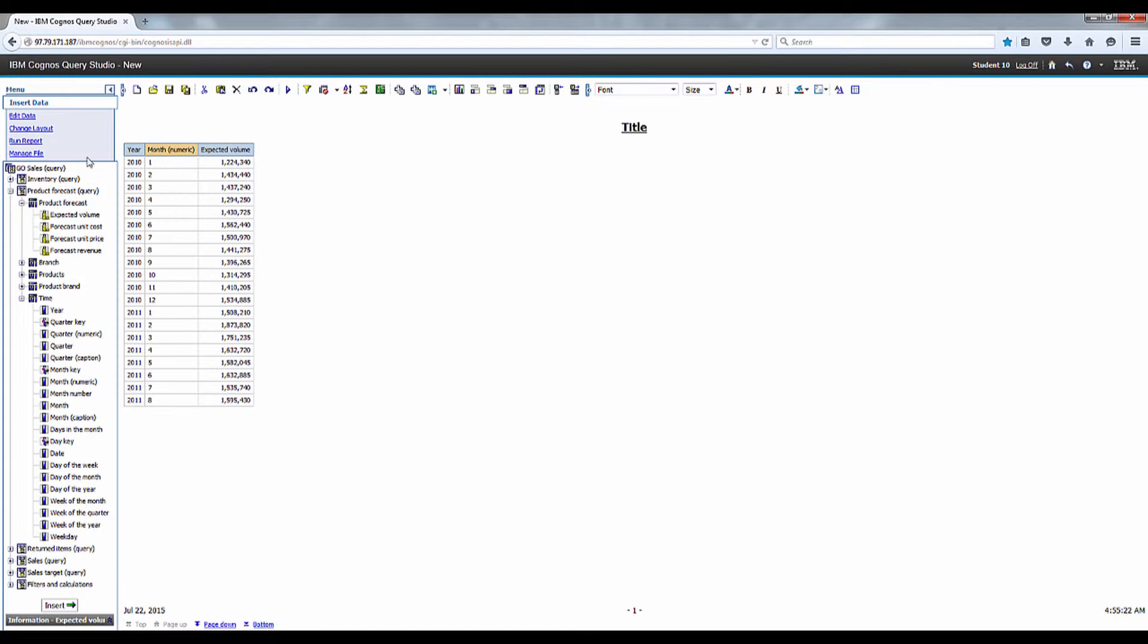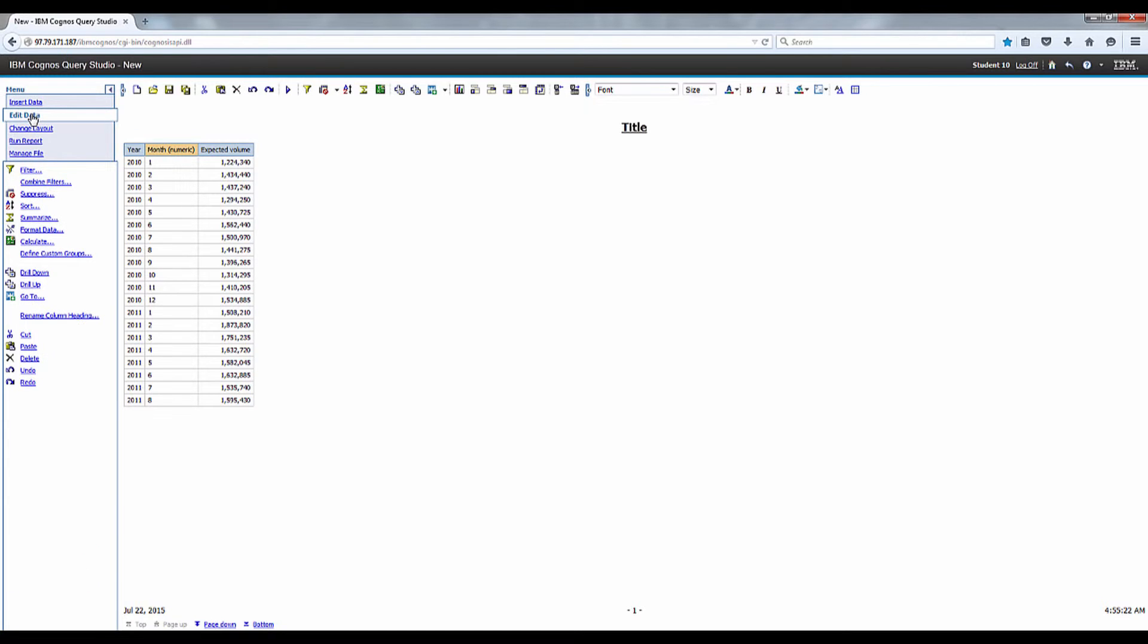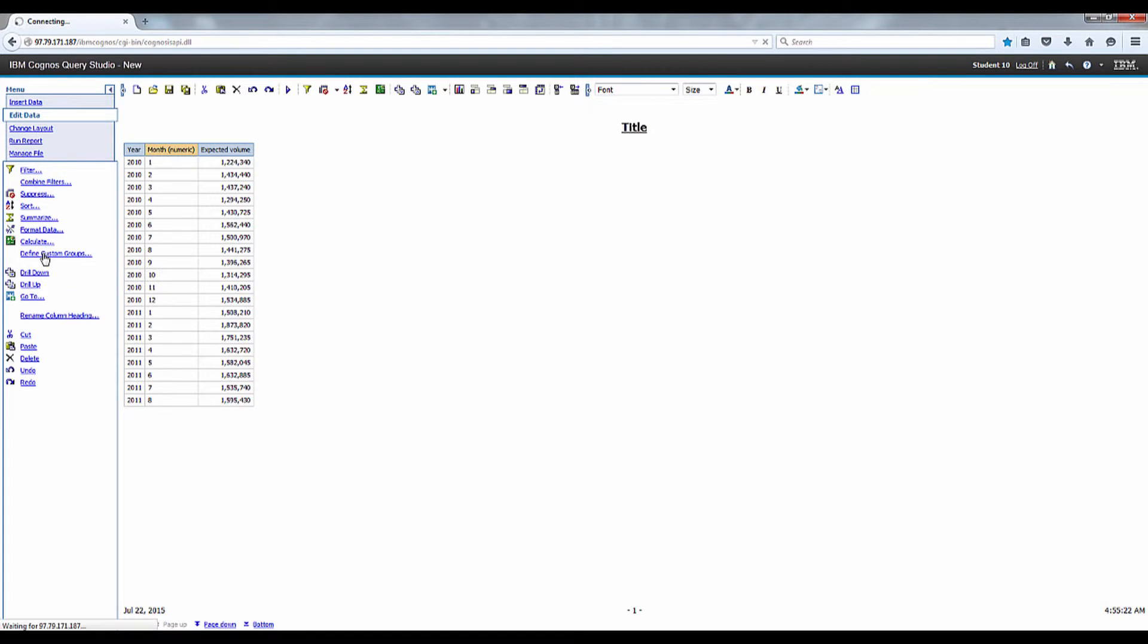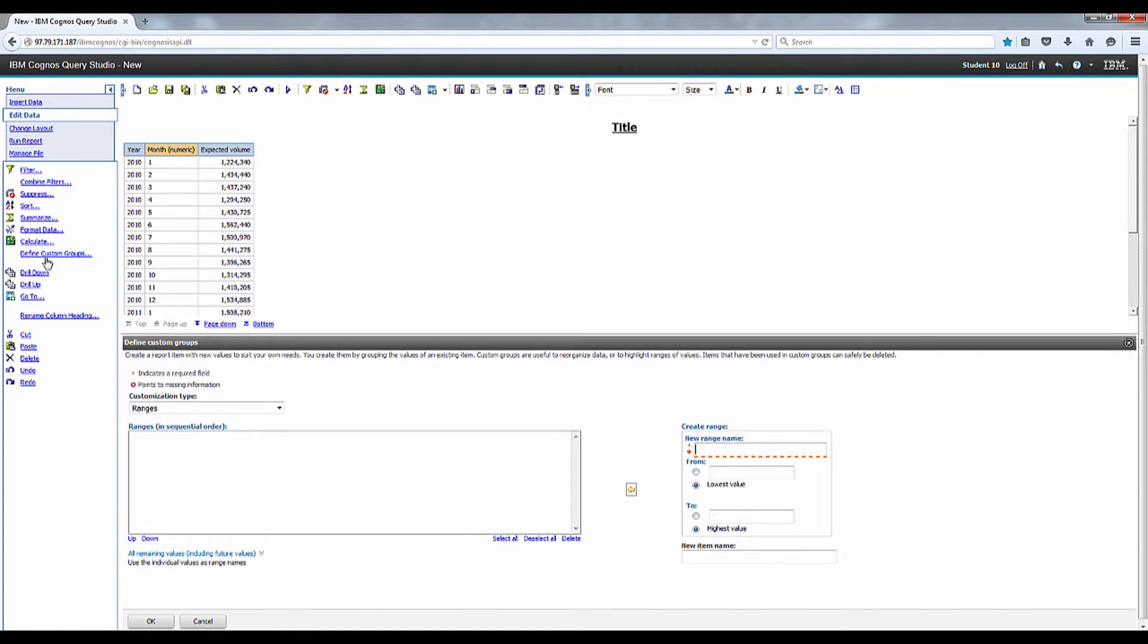Go ahead and select the month numeric and on the edit data menu click define custom groups. Then we're going to select the range as the customization type.